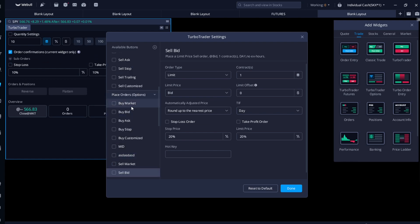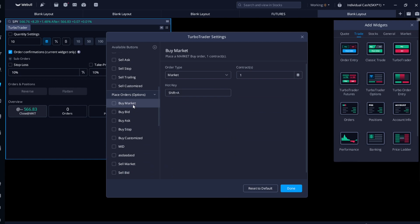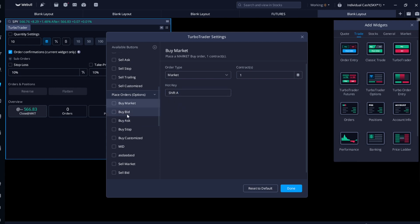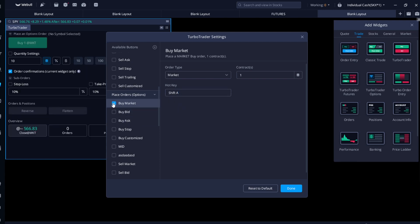To create a hotkey, click on one of these options. I'm going to create one for Buy Market. Mine is already bound so I'll delete it. You click the field and press your desired key — you can use Ctrl, Shift, Alt, a letter, or a number. I'm going to use Shift+A as my example and check it so I can see it in the Turbo Trader.